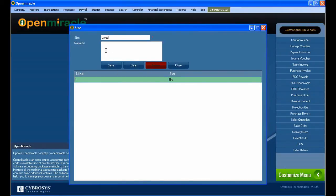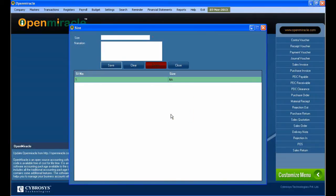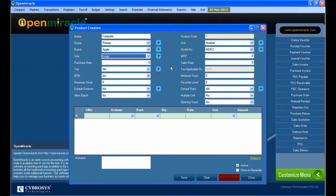Here I am giving the size. Under sales, you can give it as large, medium, or small. If any narration is needed it can be given, and then save.